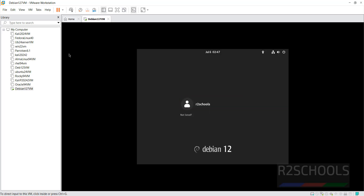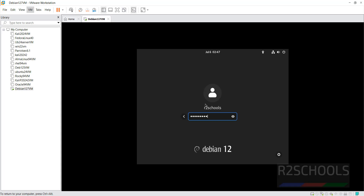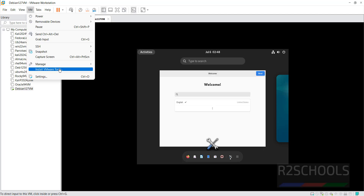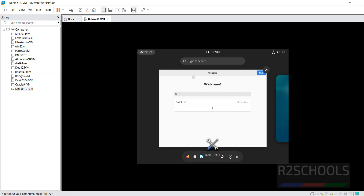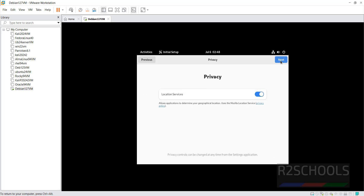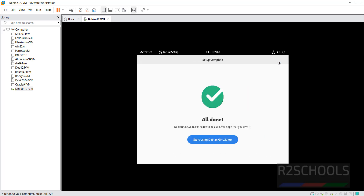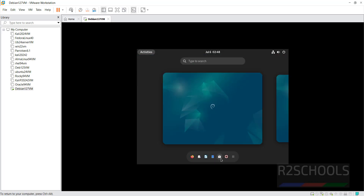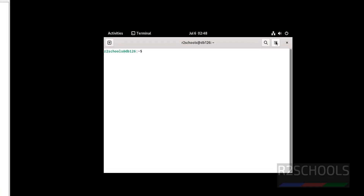We have successfully installed Debian. Click on the user 'After Schools,' provide the password to log in. Note that VMware Tools are not installed — you can install them by following the link in the video description. Click Next through the setup prompts, then click 'Start Using Debian.'